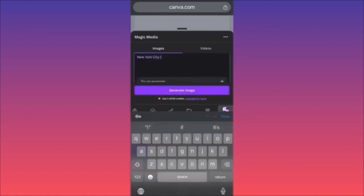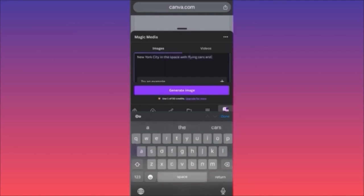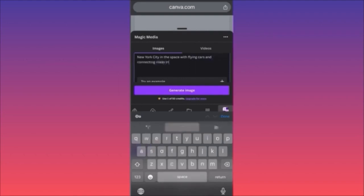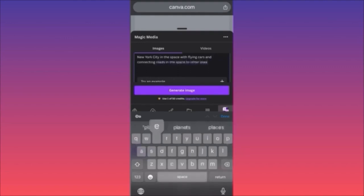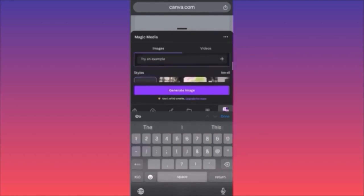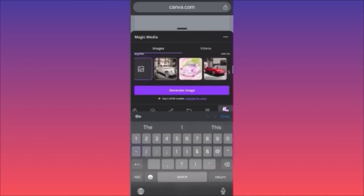And connecting roads in the space to other planets. We pick this prompt and we're going to select our style — you can pick something else if you like. Some styles will change the way how the image actually looks after it's generated. I want to see how the city will look without an actual filter on top.